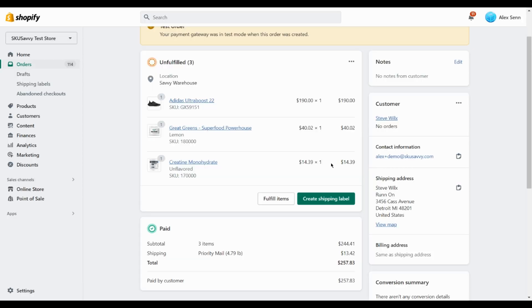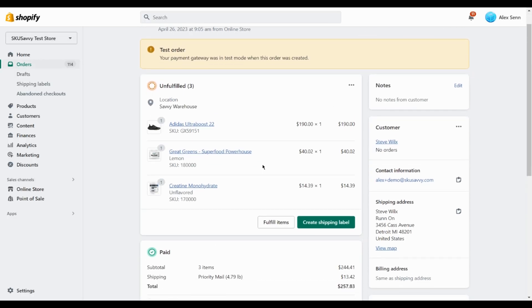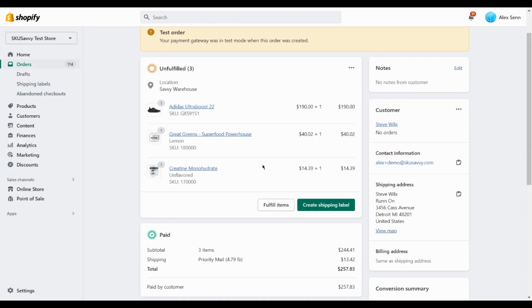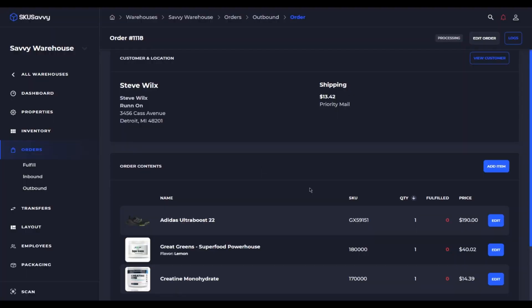So as you can see we have our Shopify order listed here and it's the same order as showing here.